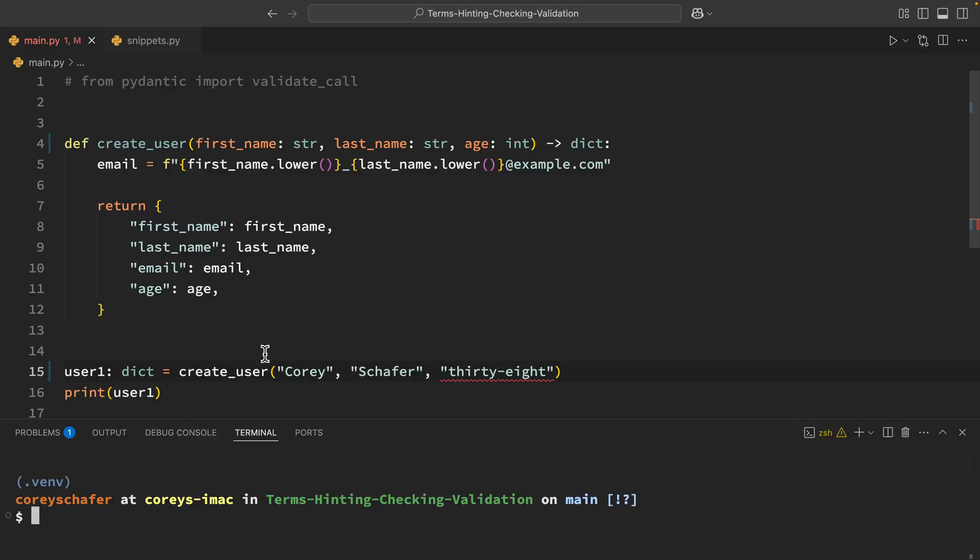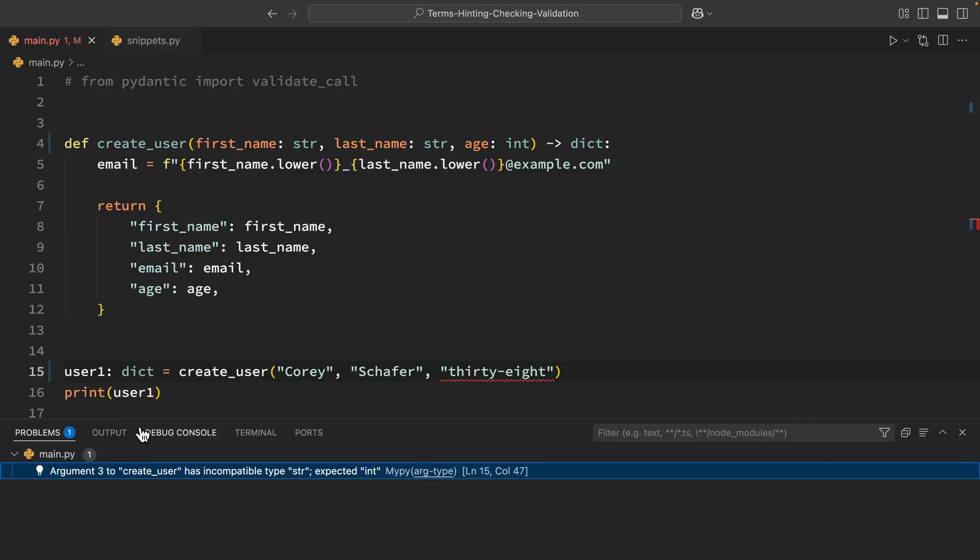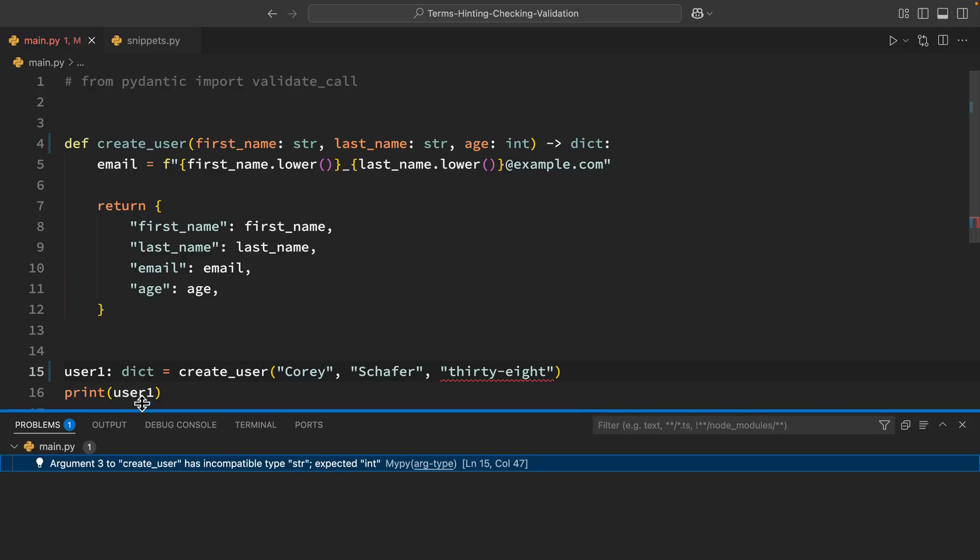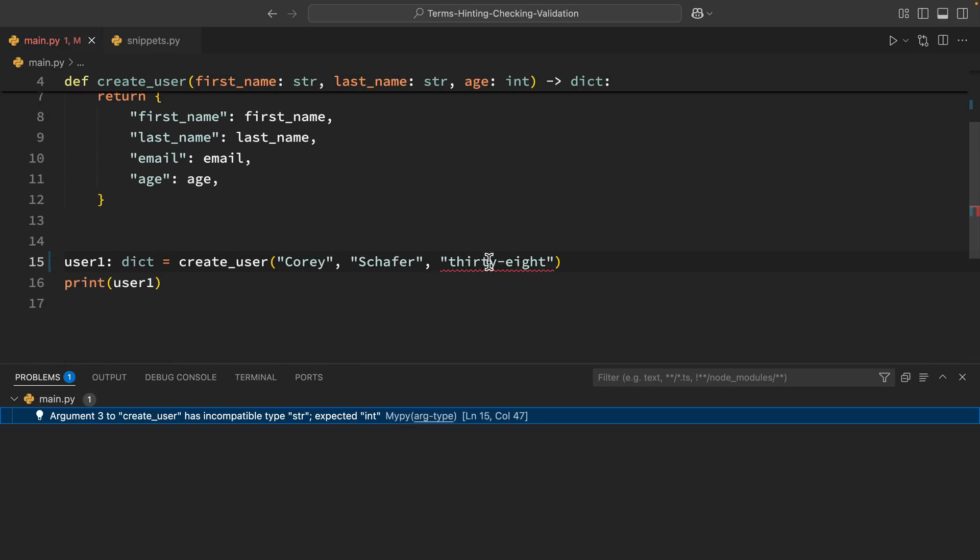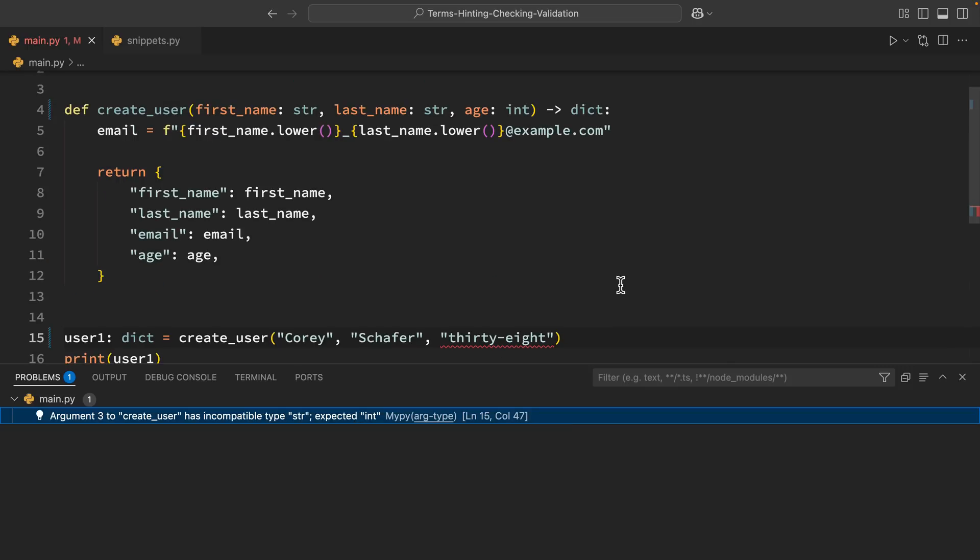So now that I have enabled that it should start checking to make sure that my types are correct. So if I pull up my problems tab here then we can see that MyPy is now showing an error for the mismatched types when we created the user with this string of 38 here. It's saying create user has incompatible type string expected integer. So it's catching that mismatch for us and that's what type checking is. Type hinting doesn't show us errors out of the box. We have to use one of these type checking tools to do this for us.